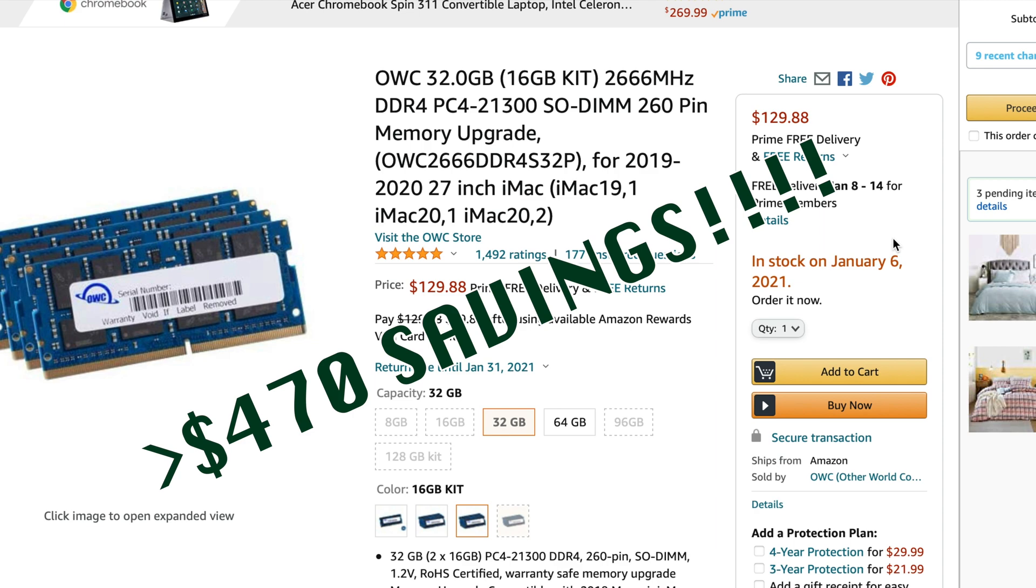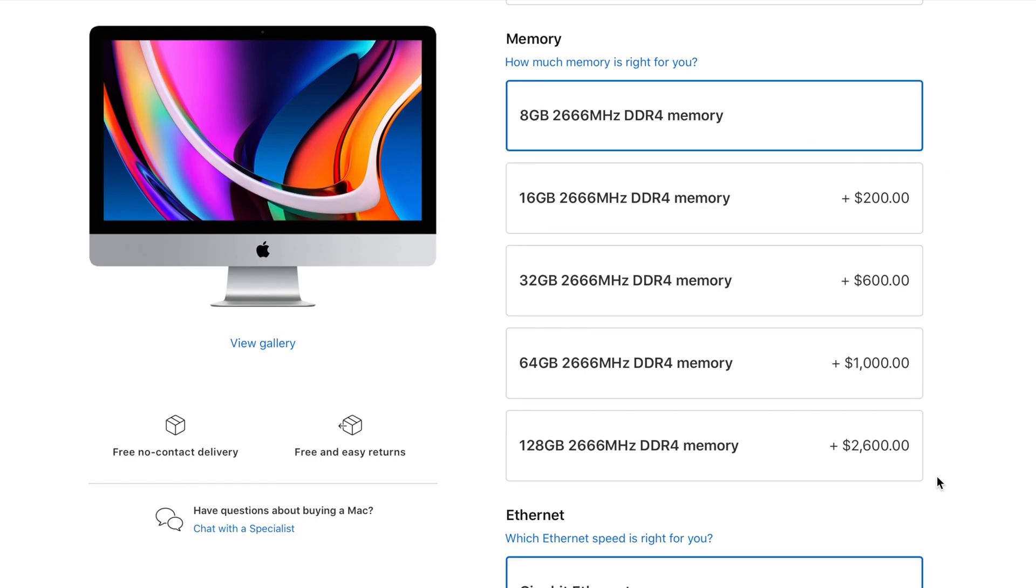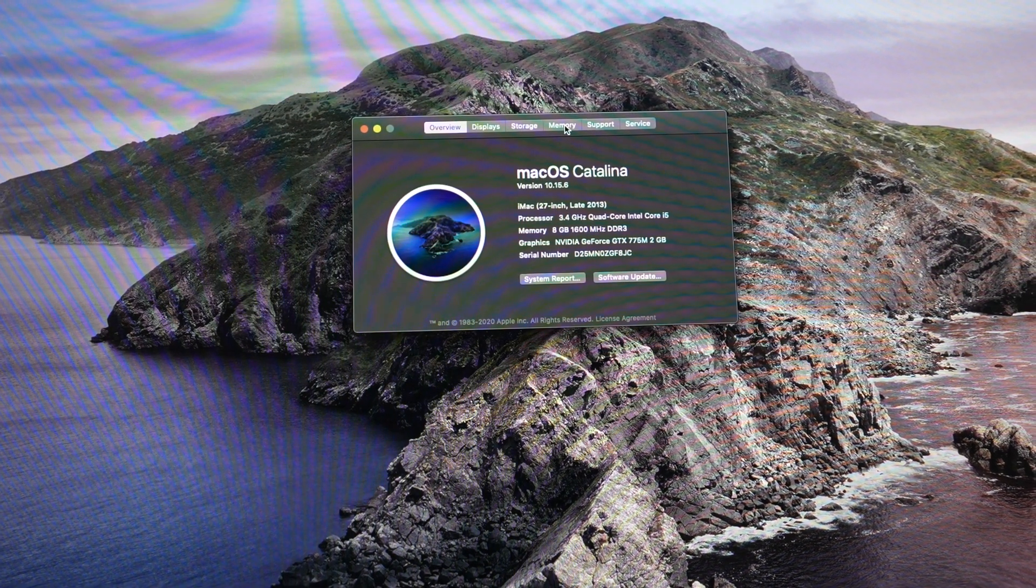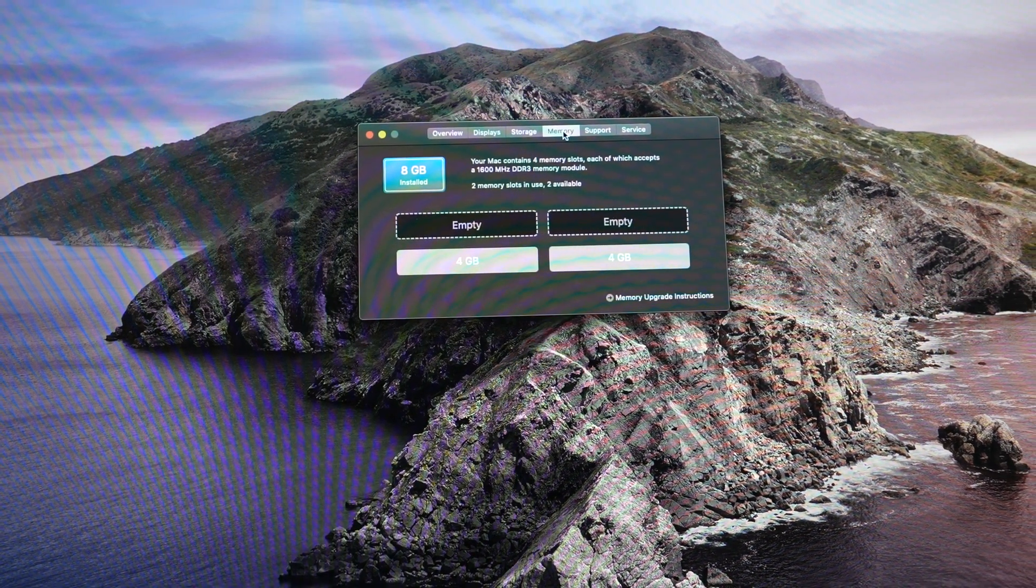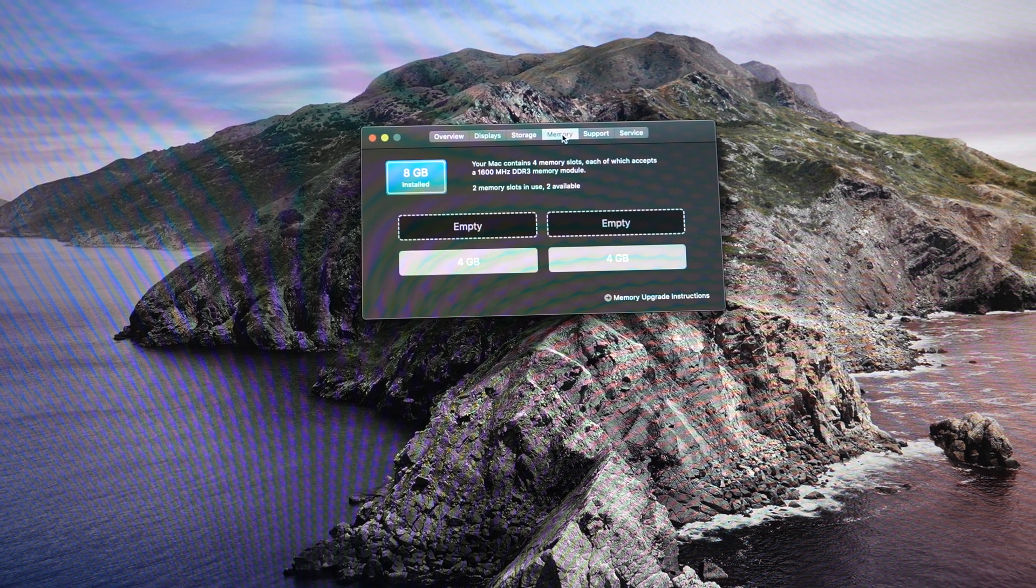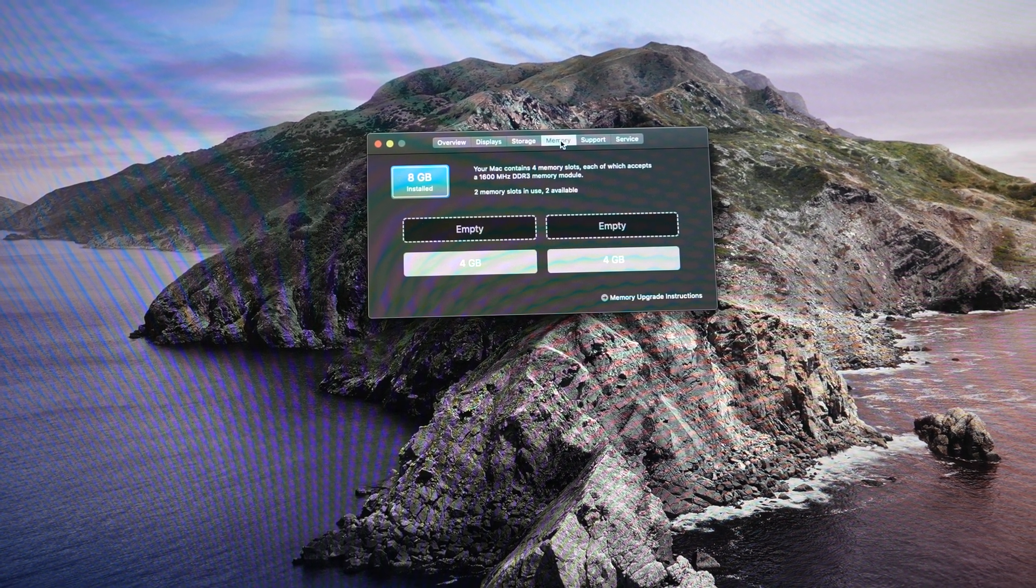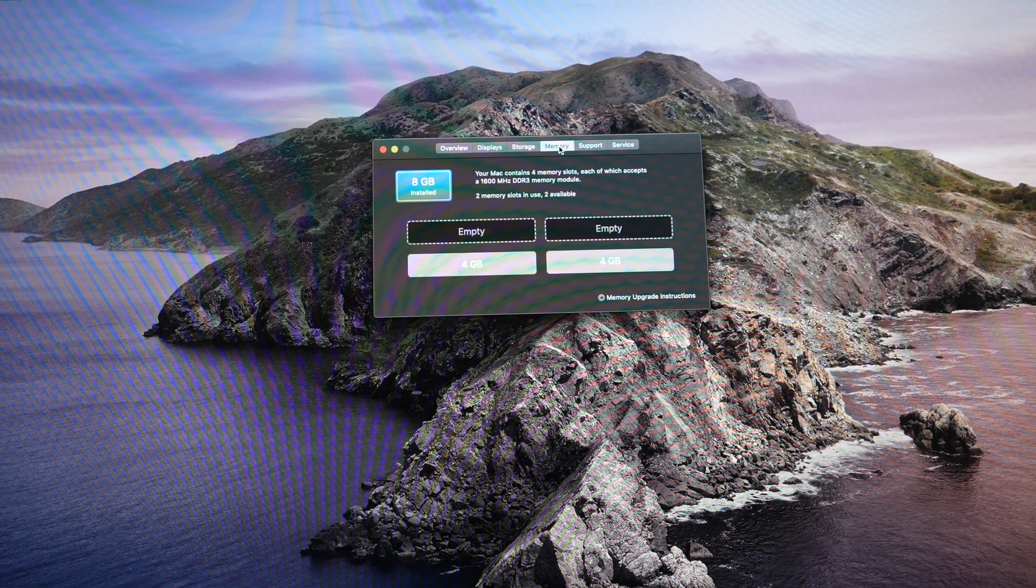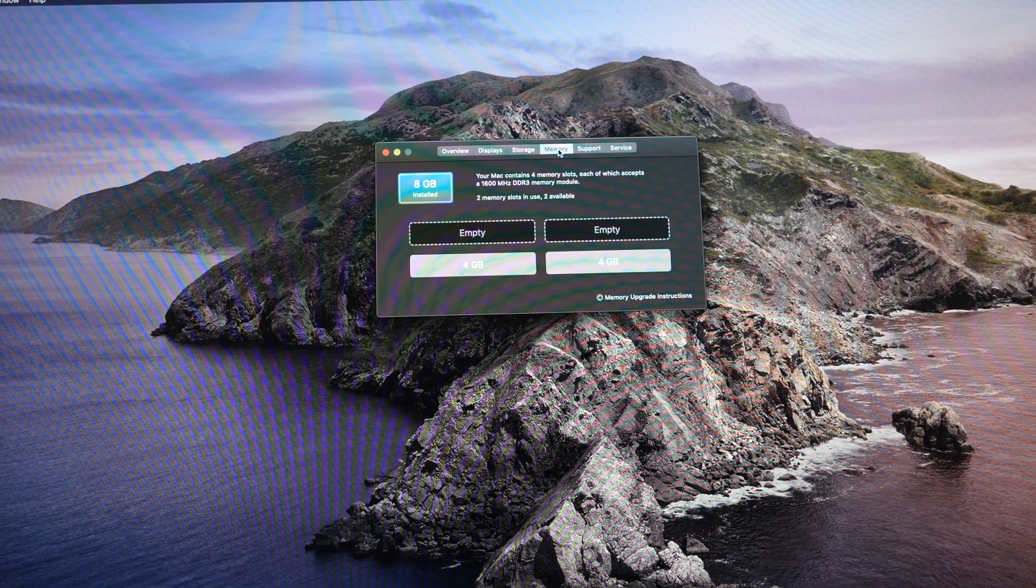If you're buying a new 27-inch iMac, just get the minimum memory config and add more on your own later. In fact, you could easily add more memory the same way on older 27-inch iMacs all the way since late 2012. I have a late 2013 model here. Let me show you how I add 16 gigabytes to it in just minutes.